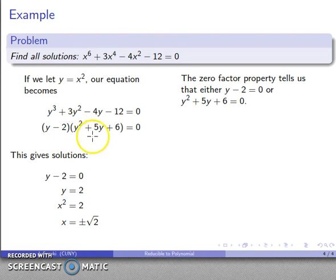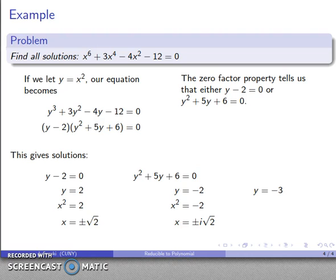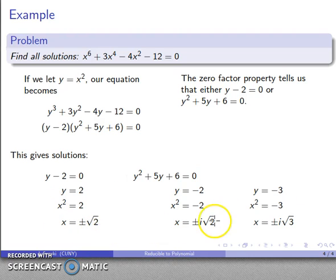The other solutions come from y squared plus 5y plus 6 equals 0. Using the quadratic formula I find y equals negative 2 or y equals negative 3. Putting things back: x squared equals negative 2 gives x equals plus or minus i times square root of 2; x squared equals negative 3 gives x equals plus or minus i times square root of 3. So here are all 6 solutions to this 6-degree equation.